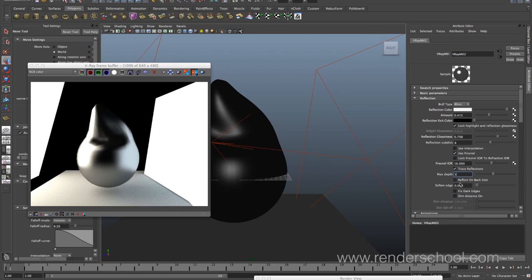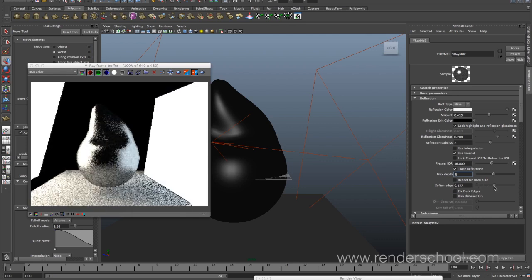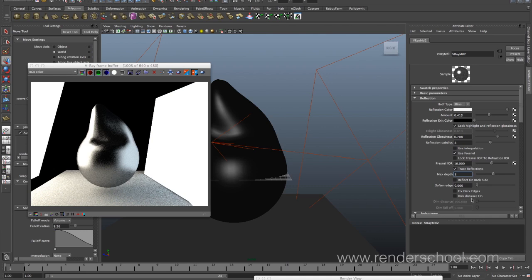If you have a very intricate scene you'll probably need to increase max depth, but somewhere between 5 and 10 is often more than enough. Reflect on backside means it will reflect on the opposite side of the normal too — so if you have a plane it will reflect on both sides. Soften edge and fixed dark edges — I've never found any proper use for that as long as your anti-aliasing and sampling is set correctly.